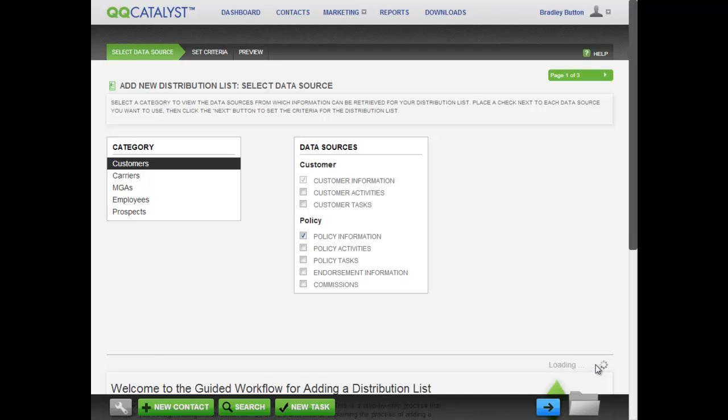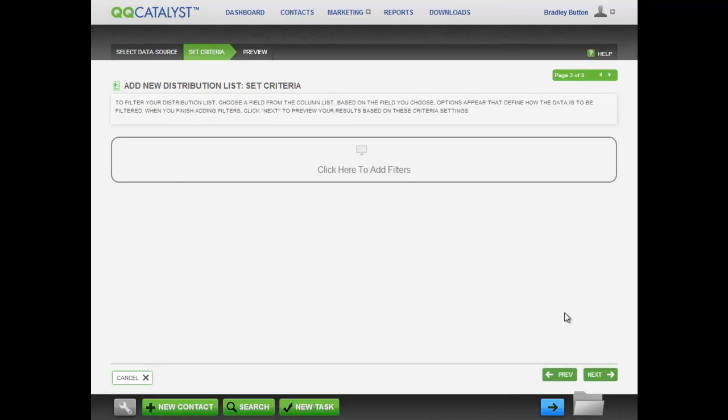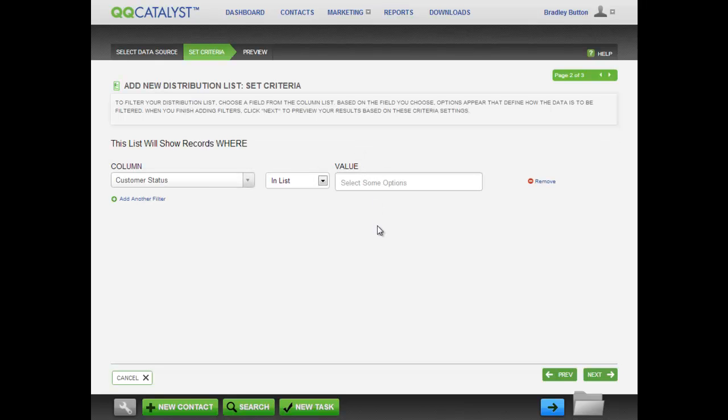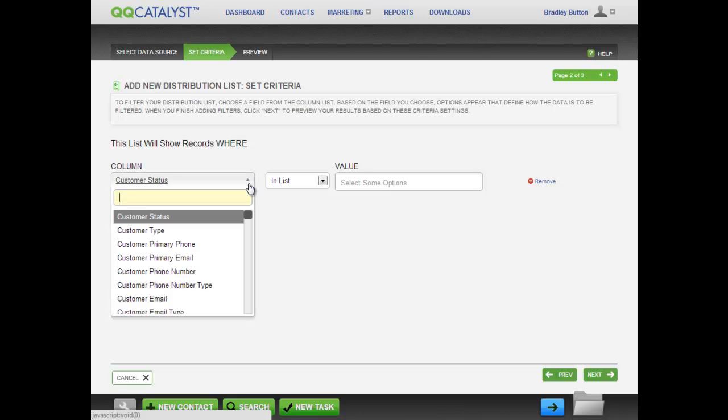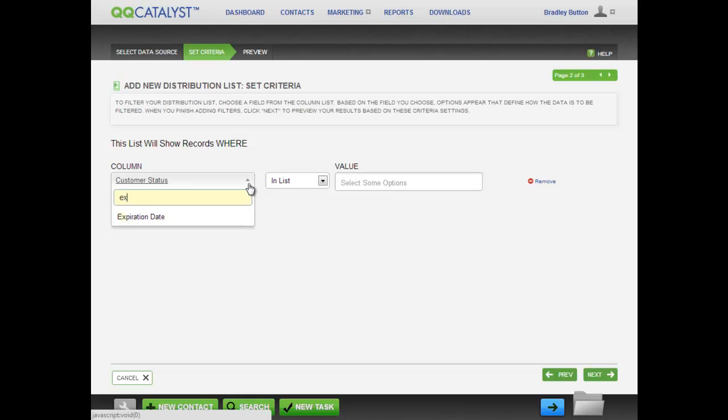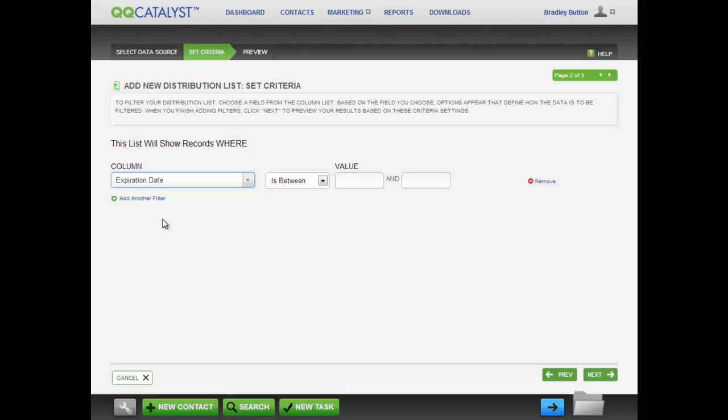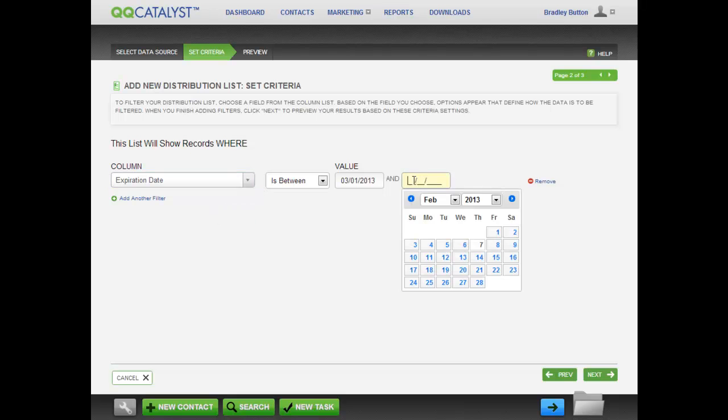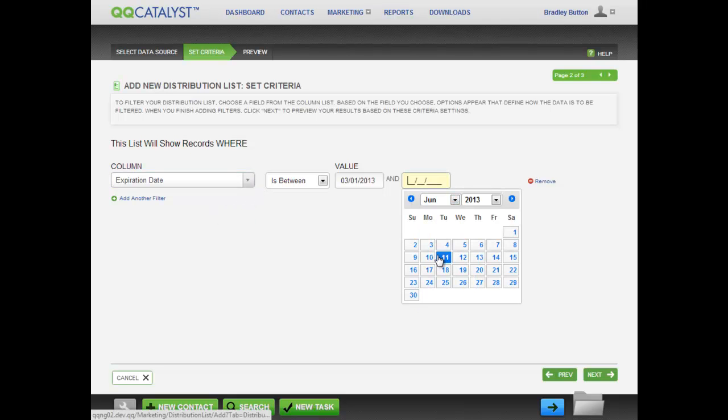Click Next to go to the Set Criteria page. This is where you can set the criteria used to build your distribution list. Click on the Add Filters button in the middle of the page. Click on the Column field and start typing in the word Expiration. Just type in a few letters. You don't have to type in the entire word. We will select Expiration Date from the drop-down list. Leave Is Between as is and then type in the desired 90-day window for expiring policies that we want.